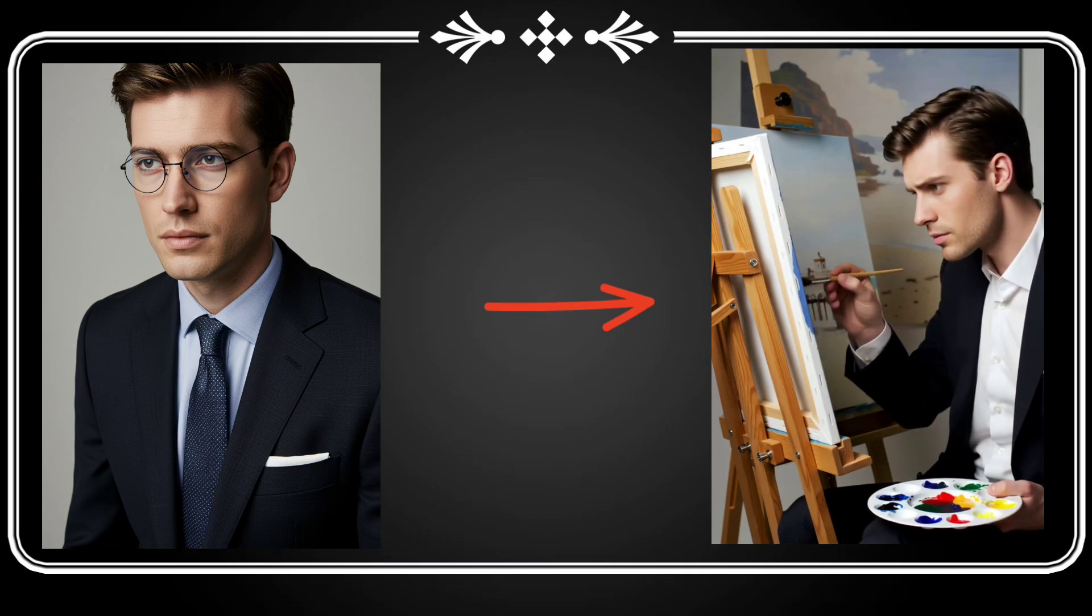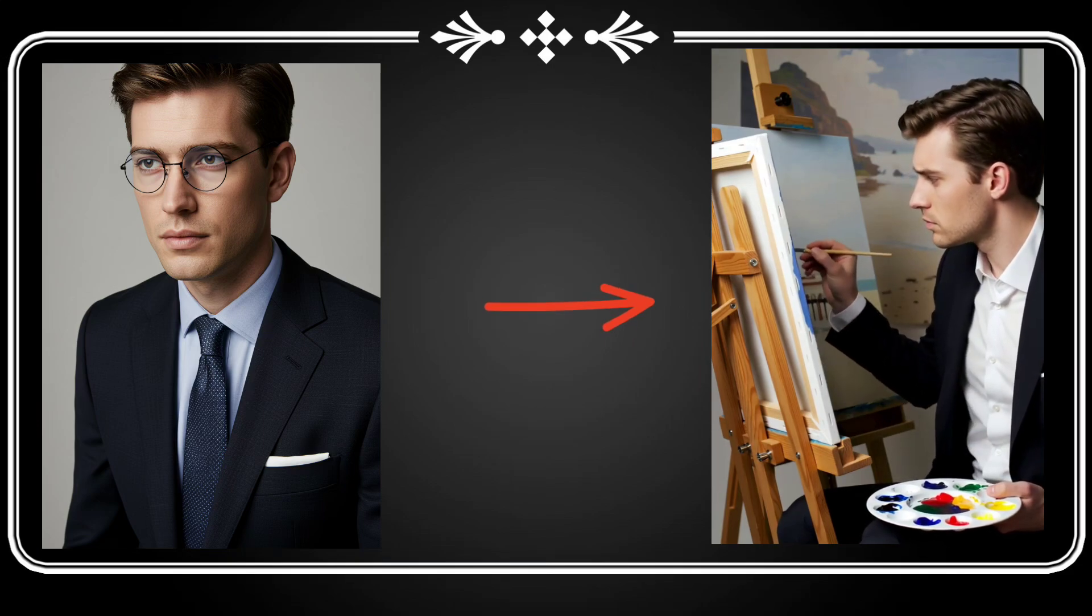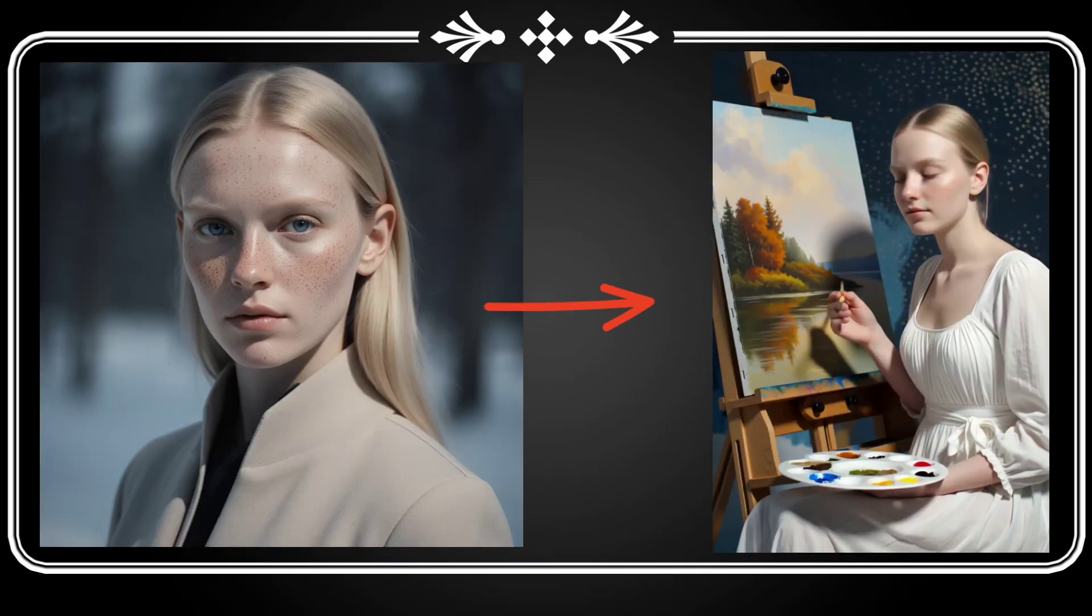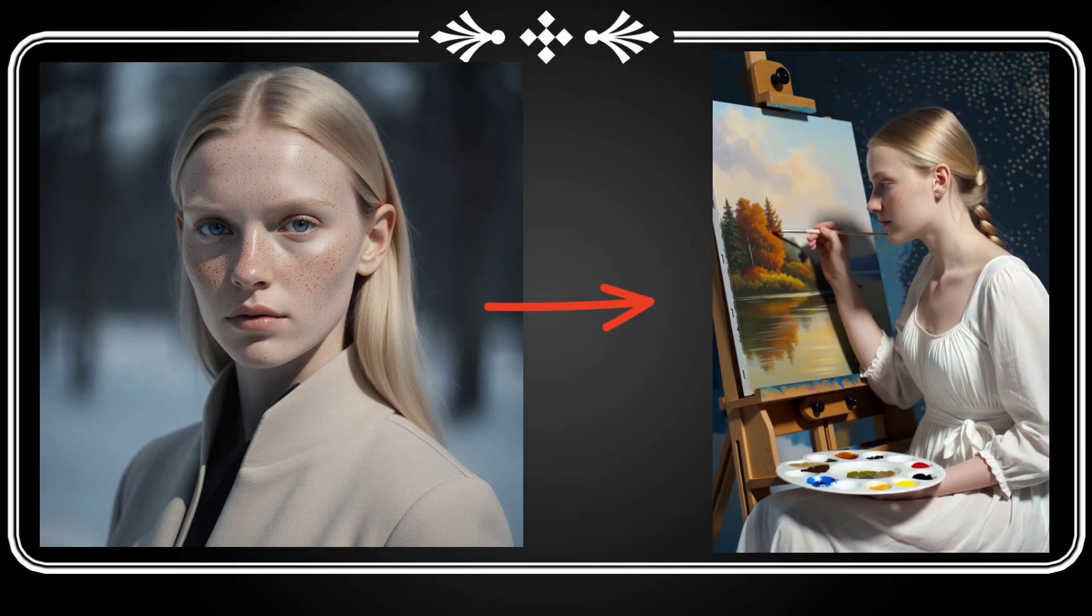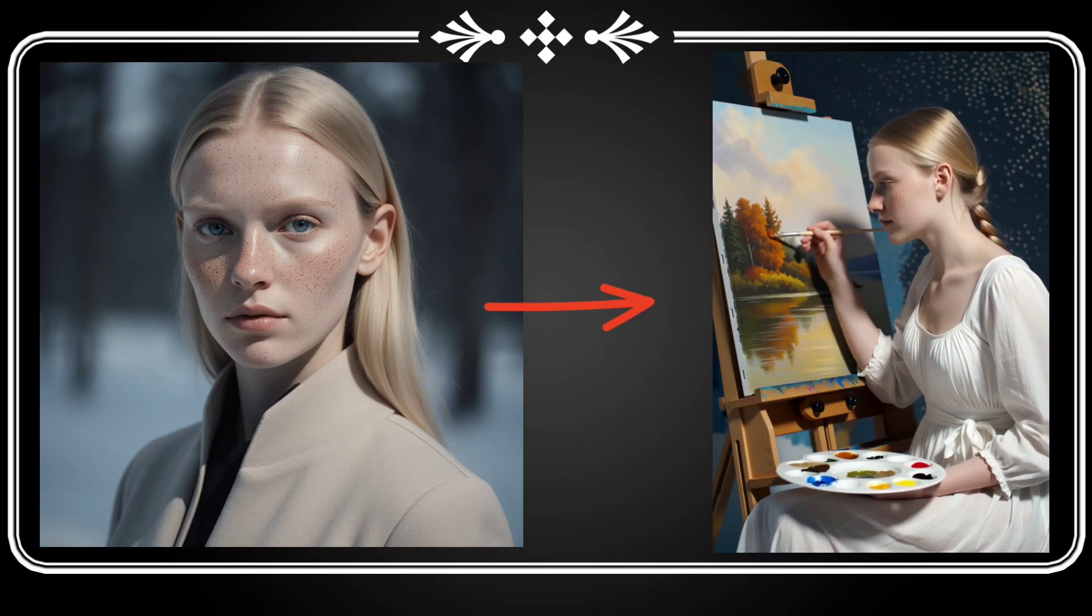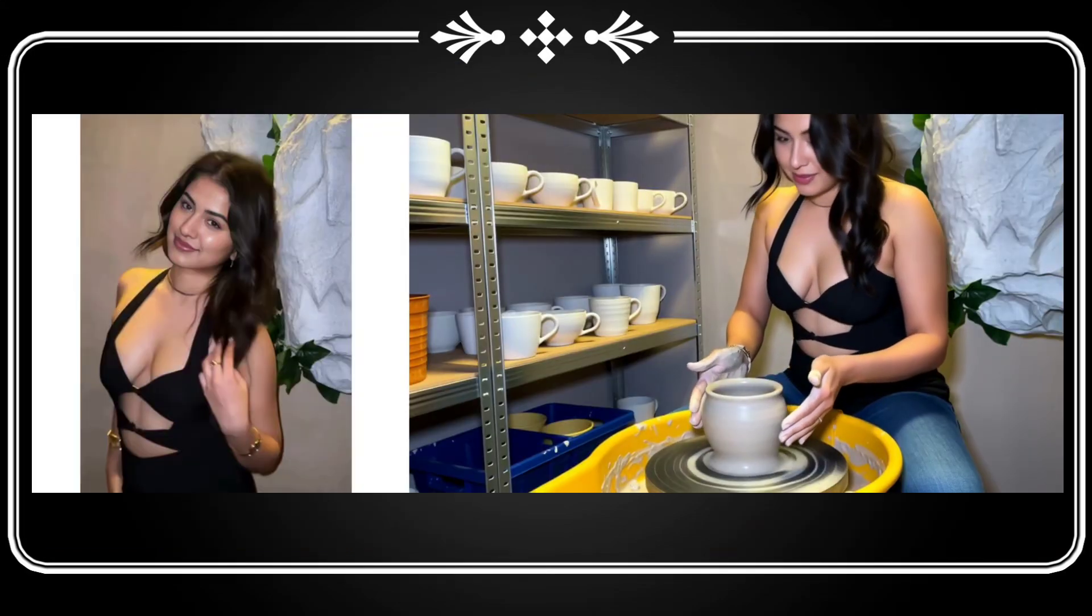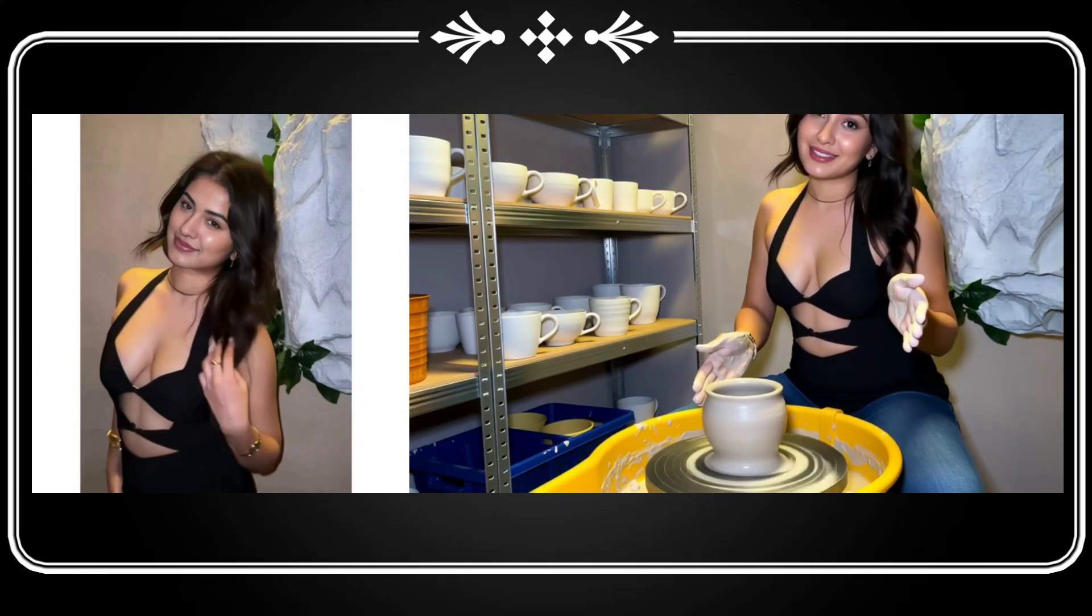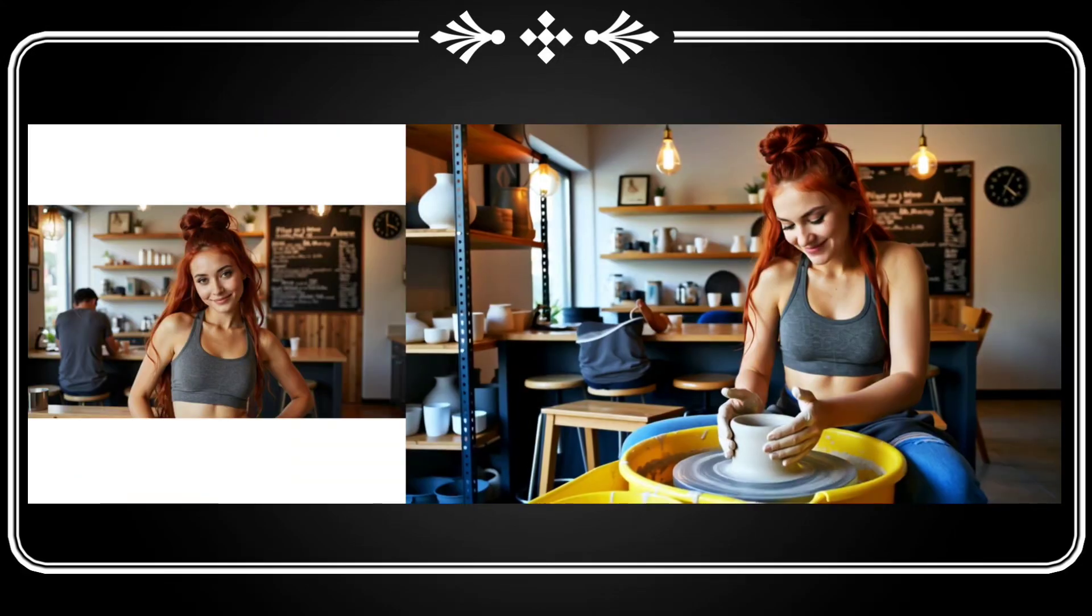Hi everyone! Today we are checking out Standin from WeChat, a smart framework that can turn a single image into a high quality video, whether it's a person, cartoon, or even a toy.